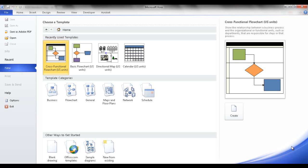In this session I'm going to go through some basics and tips on how to create a cross-functional flowchart, also known as a swim lane. This is done in Visio 2010.